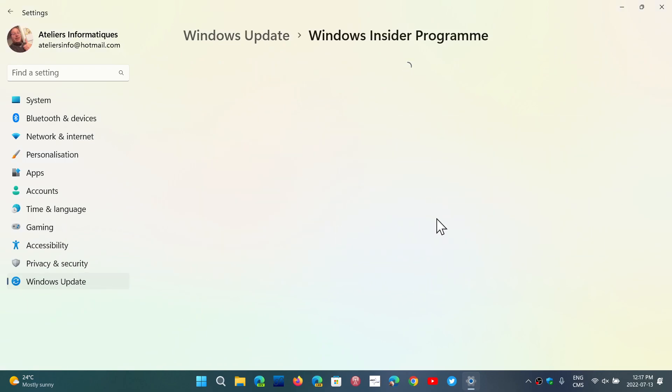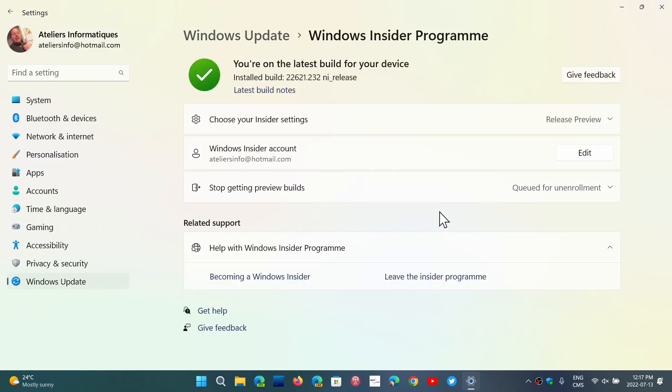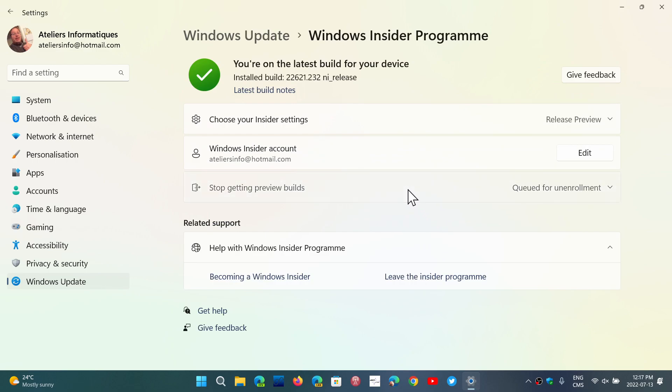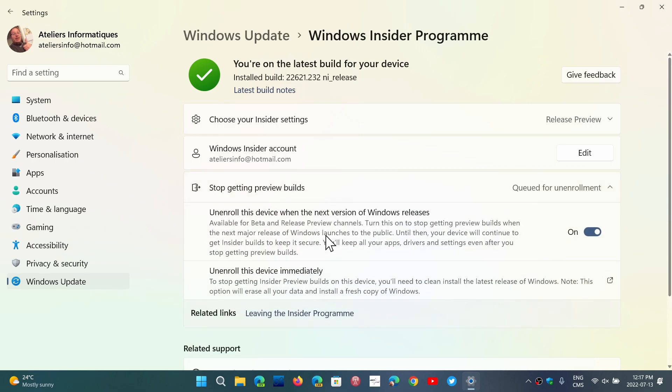you have chosen the option to get out. So here you have unenroll this device when the next version of Windows releases. Make sure this is on so that you will actually unenroll when it's official.